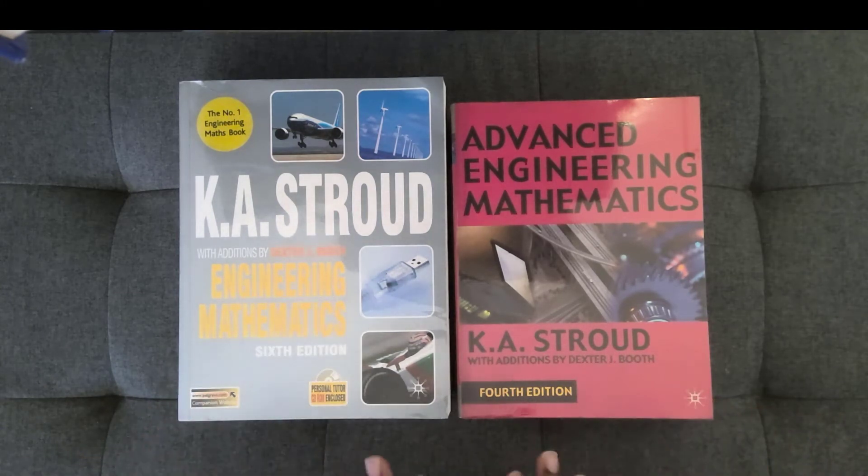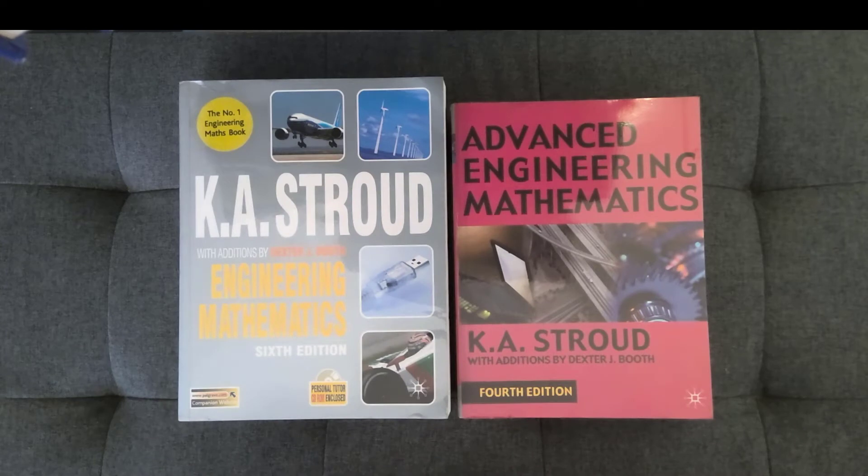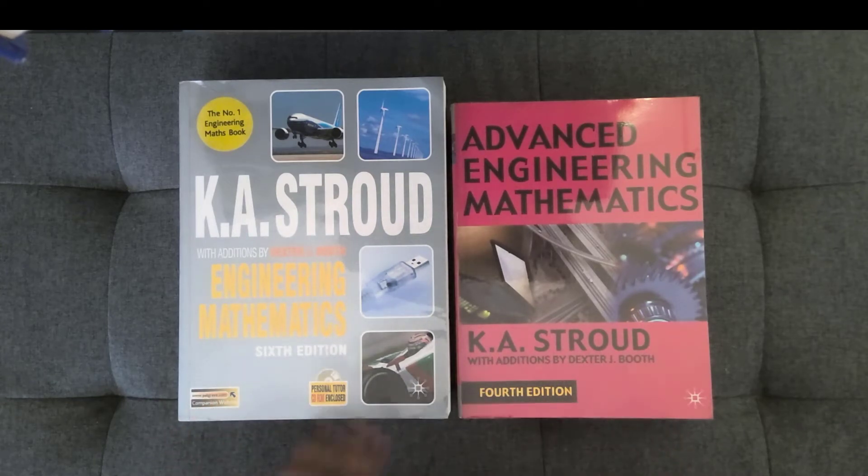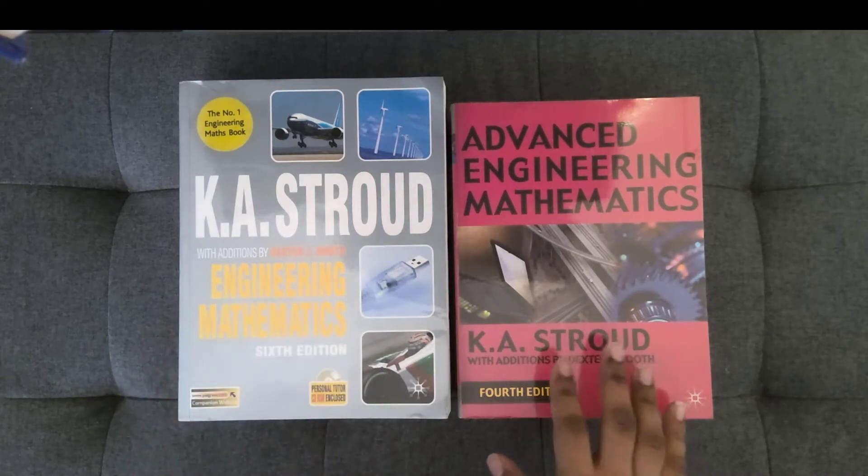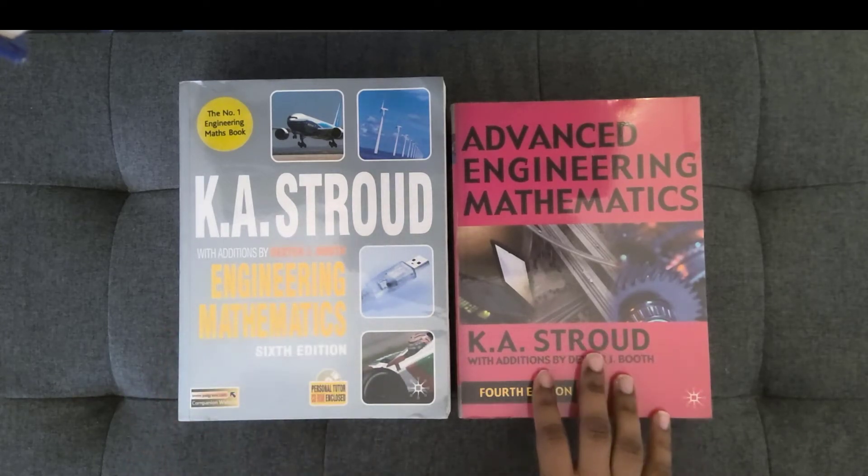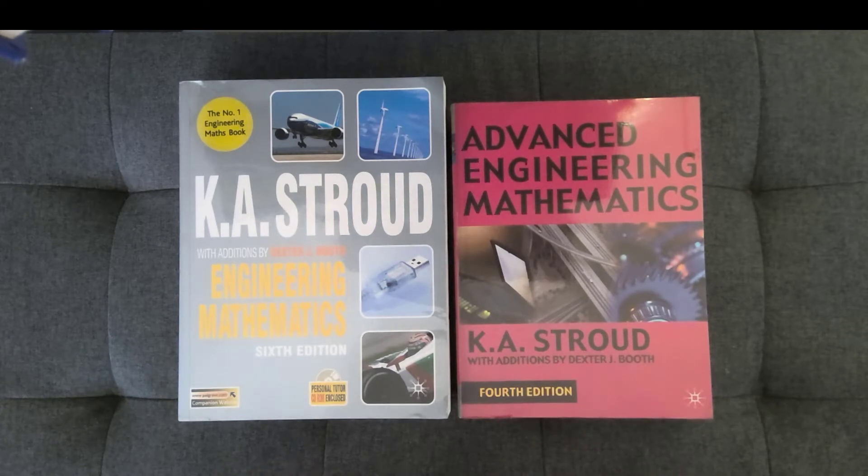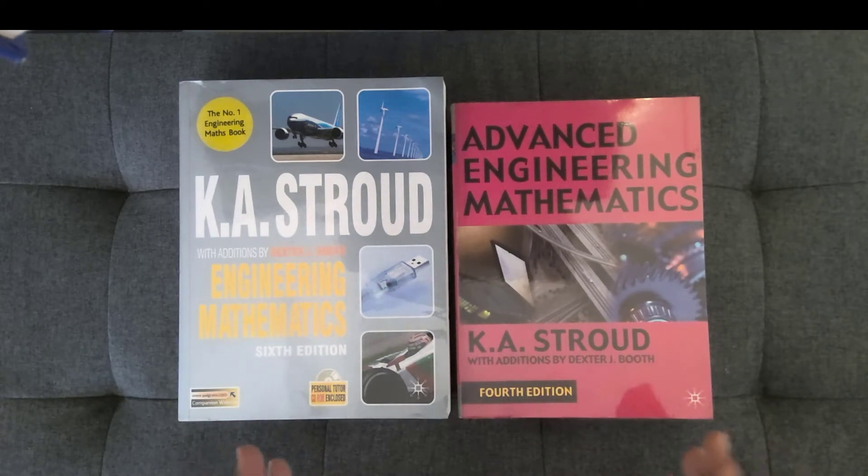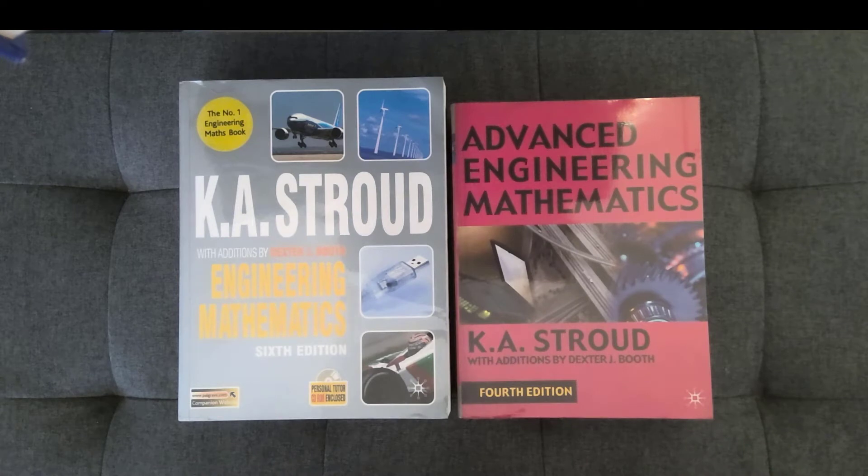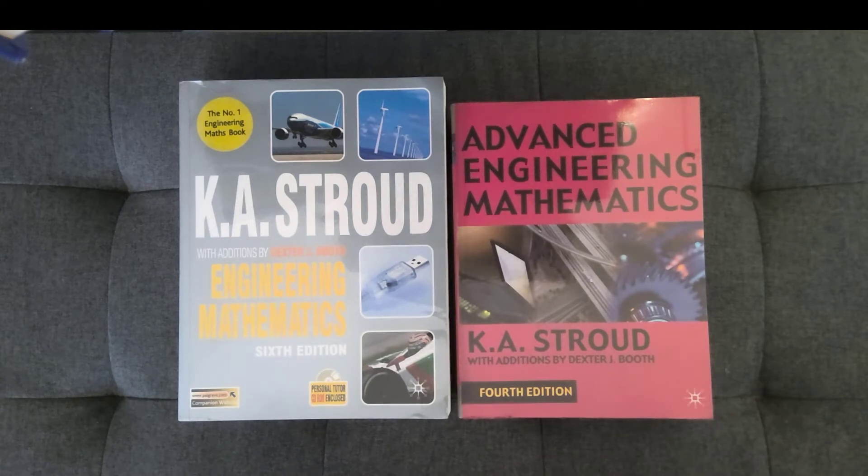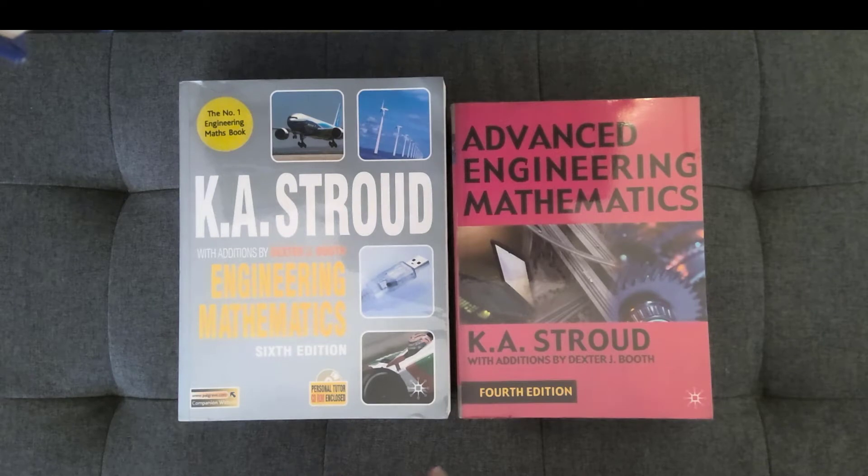The first thing to note is that they're both by the same authors. One is Engineering Mathematics, the other one is Advanced Engineering Mathematics. So they are meant to be used for the usual two to three course sequence that engineering majors would take, a calculus sequence starting from single variable calculus and going through multivariable calculus.